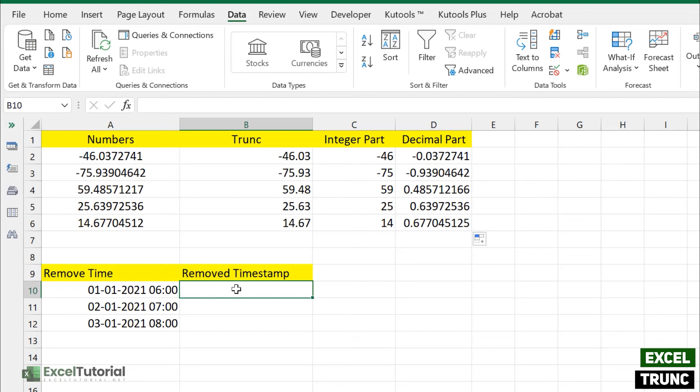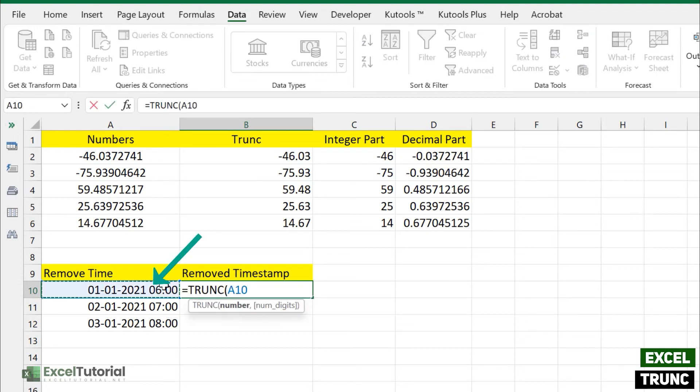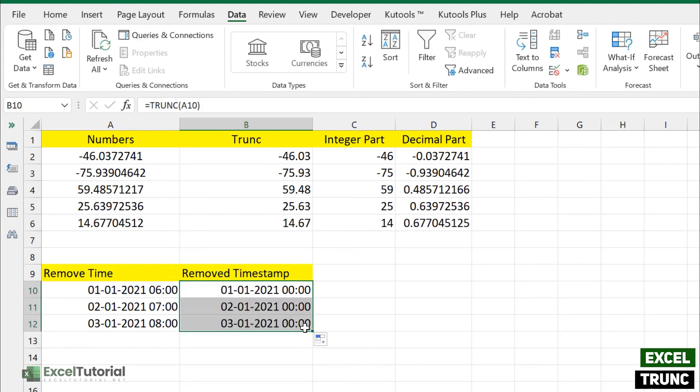So how you can do that, just straightforward. So there you go, you have just removed the time from your timestamp which included your date and time.